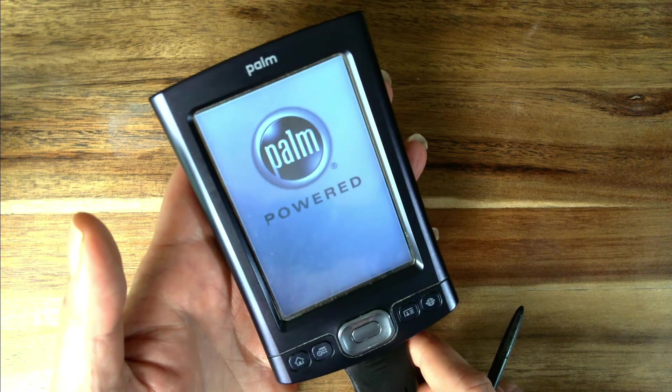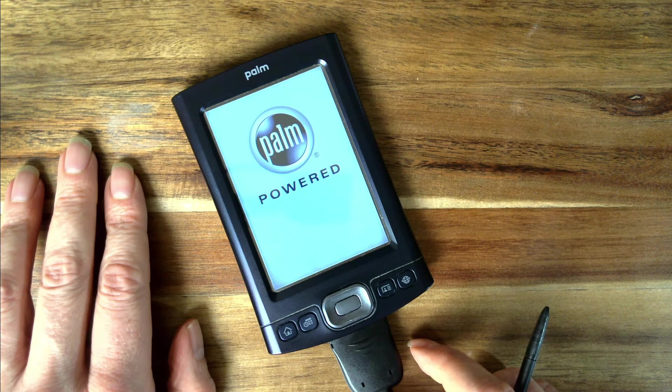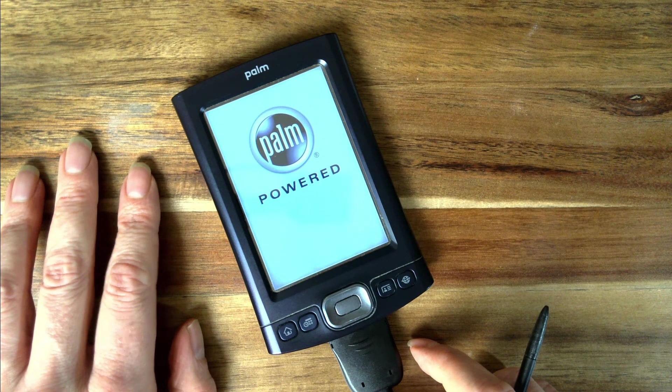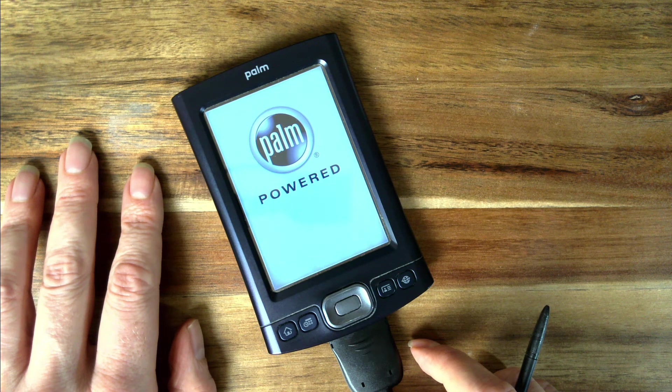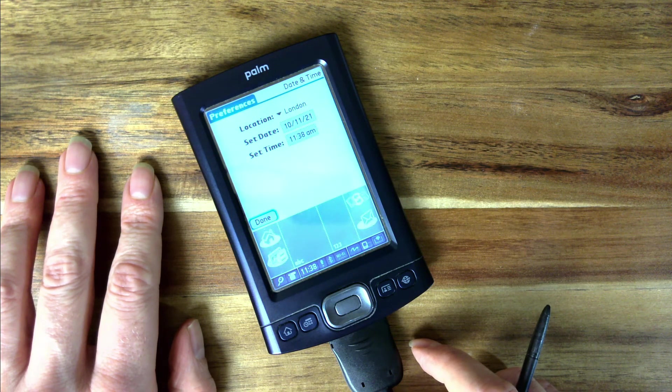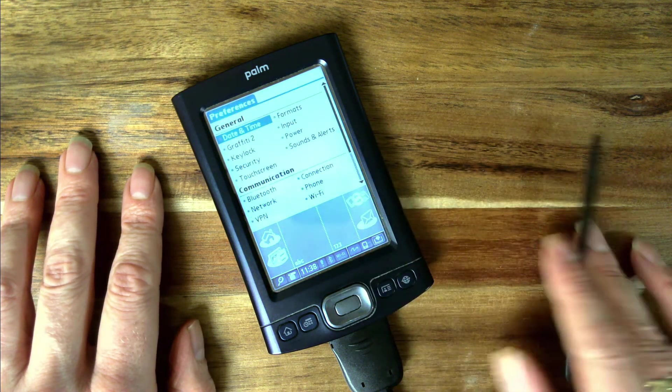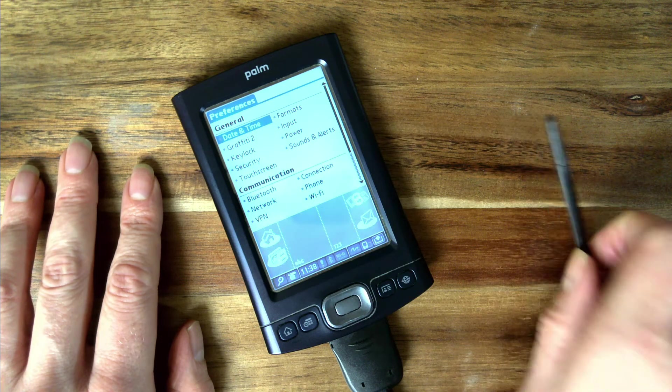Ideally to fix this you could leave this charging for at least three hours and see if that resolves the problem.